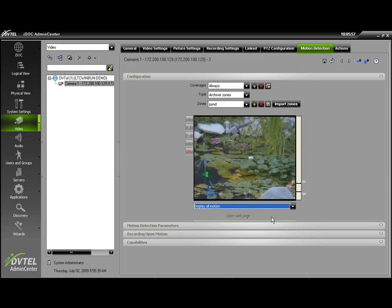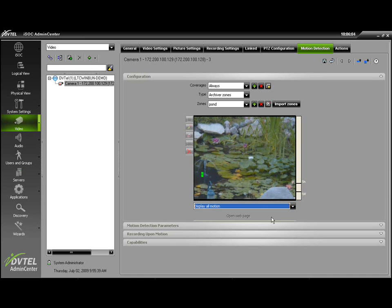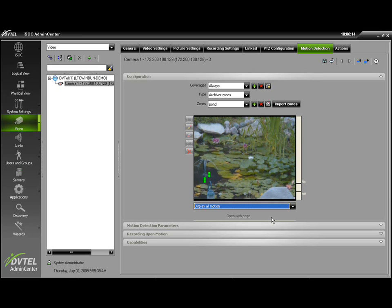And this will give you an idea if you might run into any problem areas with your motion detection. As you can see, I'm currently using a camera which is situated outdoors, which is probably one of the least desirable locations for a camera for motion detection. But it gives us an idea of what we're looking at.